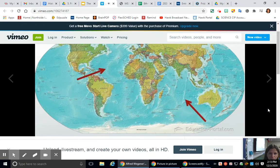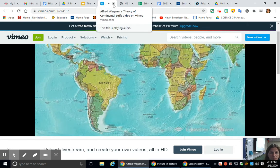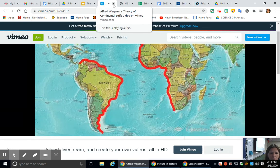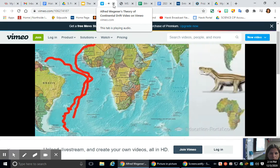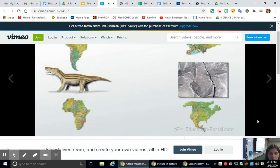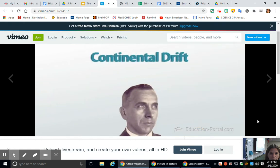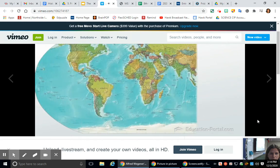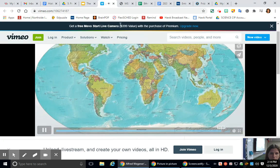Many people had observed clues about the Earth's past but could not put them together to explain how the continents moved. Based on coastline fit, fossil evidence, rock types, and mountain ranges found on separate continents, Alfred Wegener developed his theory of continental drift. Unfortunately, he failed to convince the scientific community, but ultimately this geologic supersleuth would be proven correct by future discoveries from the ocean floor.